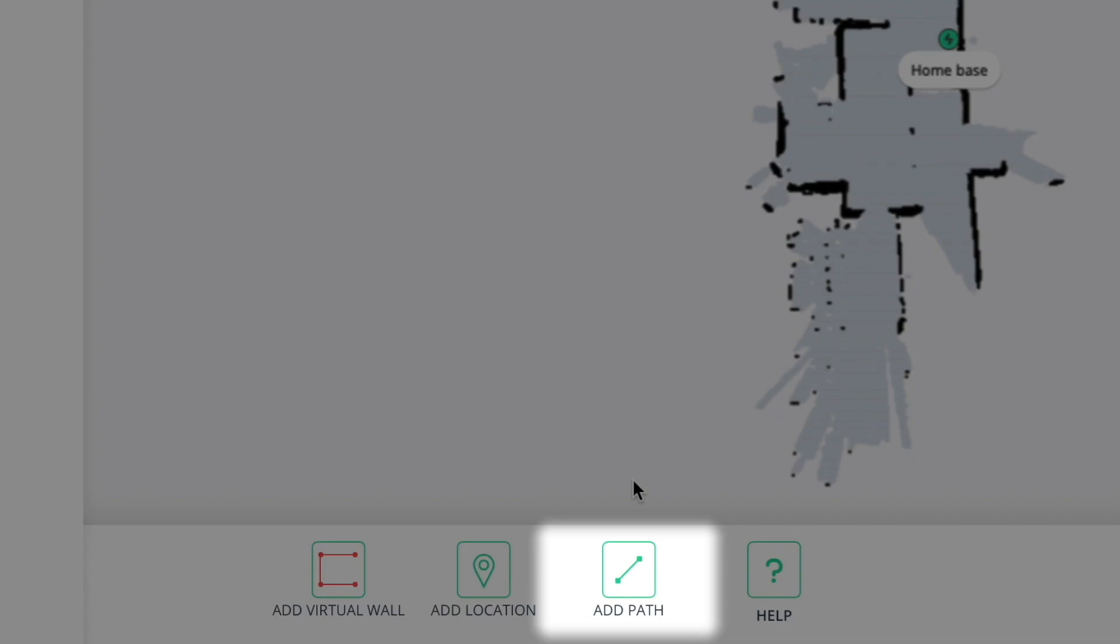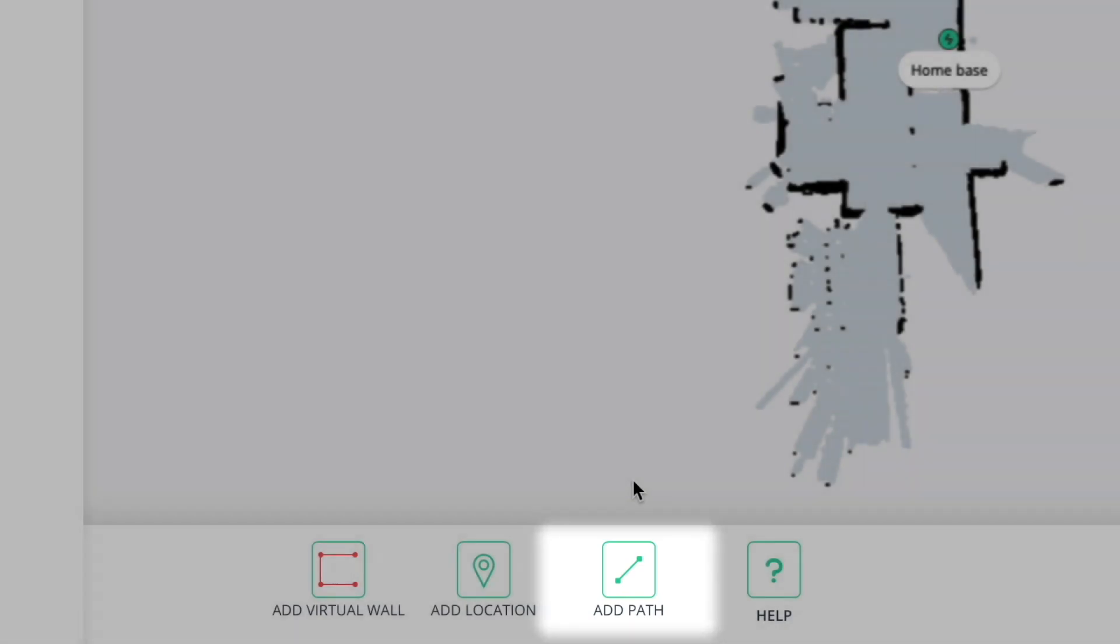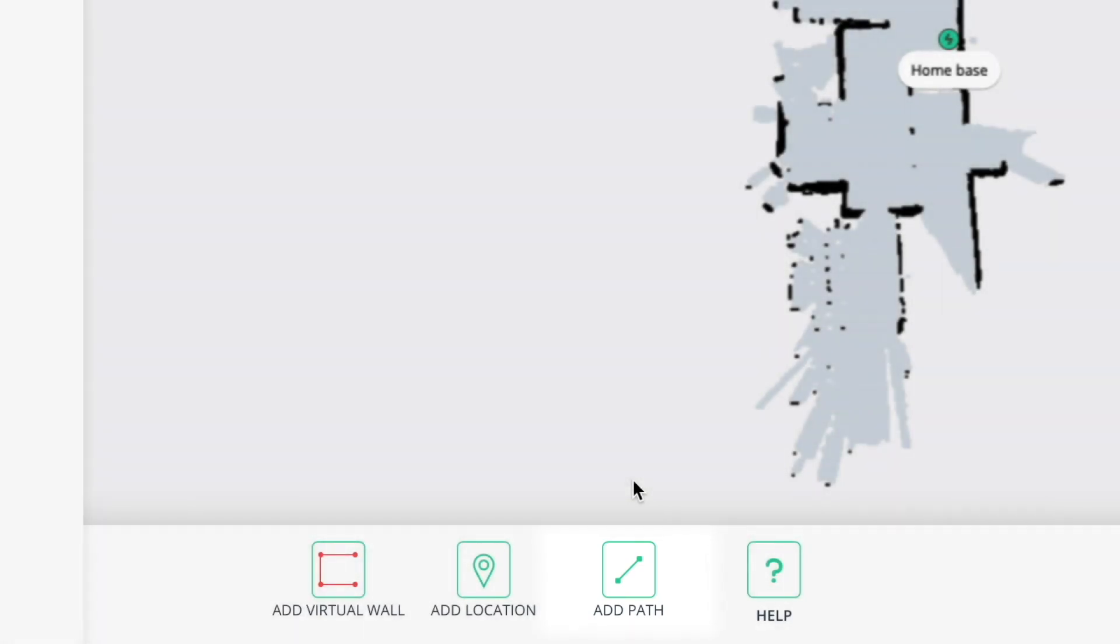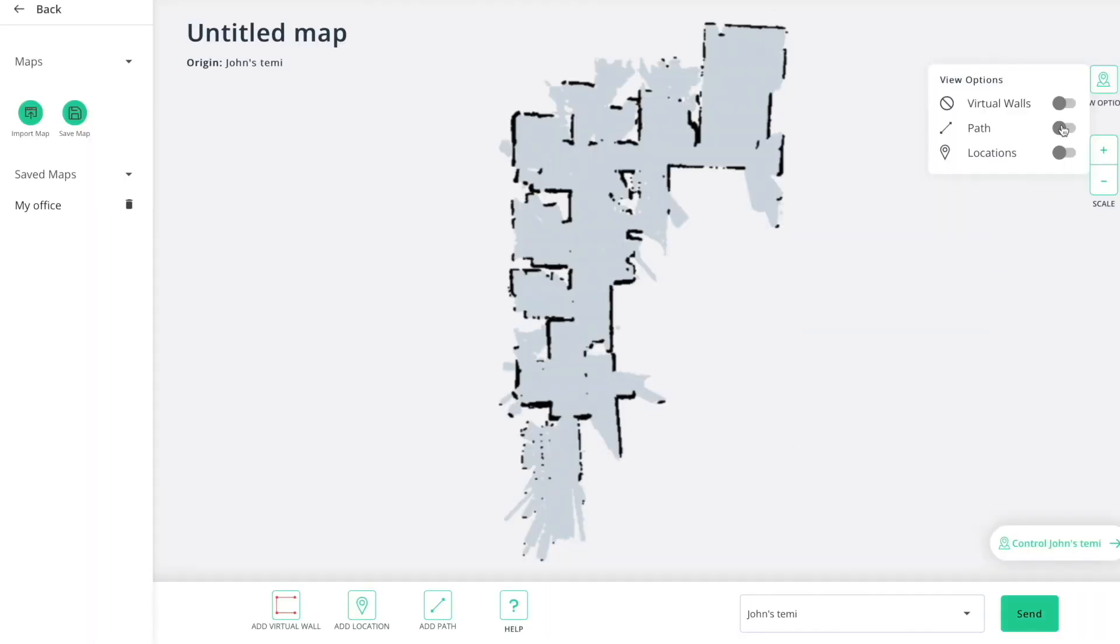Add path will enable you to guide Temi through a specific path for Temi to follow. Since Temi is always navigating autonomously, it will take the shortest route to a specific location. Setting a path will ensure a smoother navigation experience since Temi will always aim to use the green path while navigating.